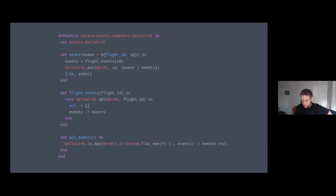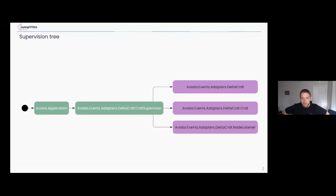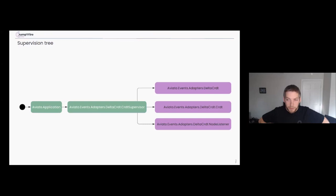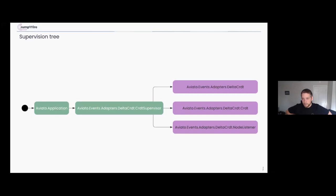This is what the supervision tree ends up looking like: your top-level application, under that the CRDT supervisor defined by the reusable module, and then three GenServers under that — the delta CRDT doing actual synchronization, the `.delta_crdt` for handling membership changes, and the node listener to report on cluster changes.